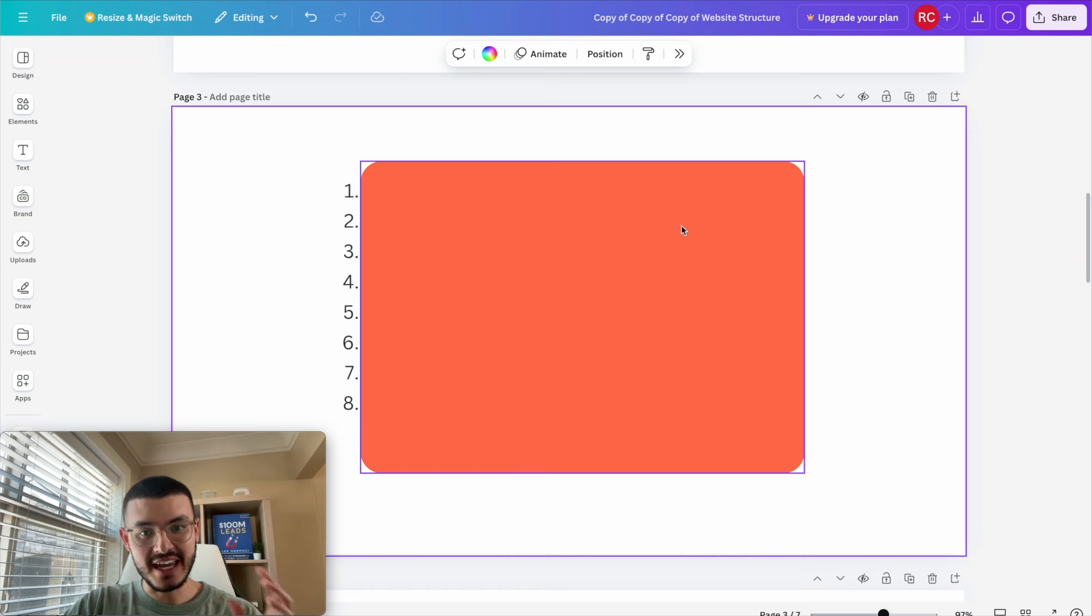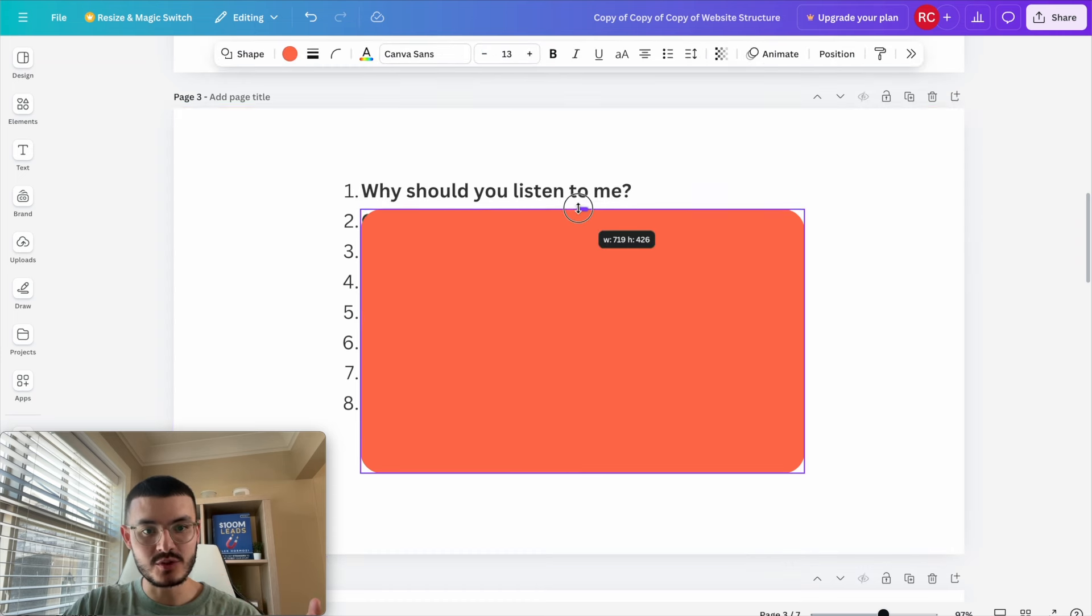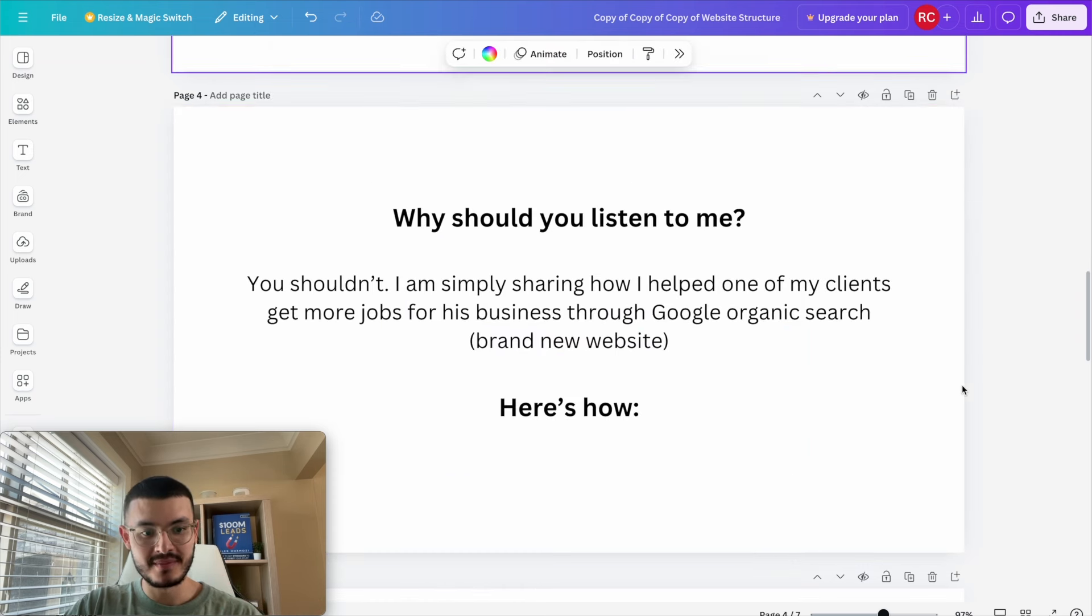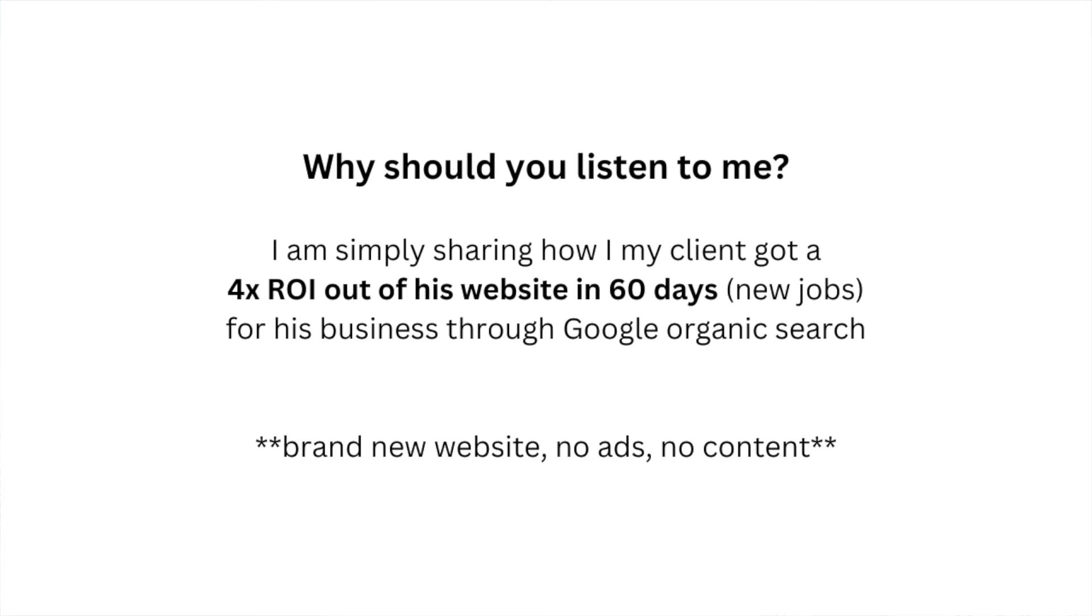I have eight points that I want to cover today and the first one is why should you listen to me? Now the answer is you shouldn't. Today I'm simply going to share how I've helped one of my clients get more jobs for his business through Google organic search with a brand new website.